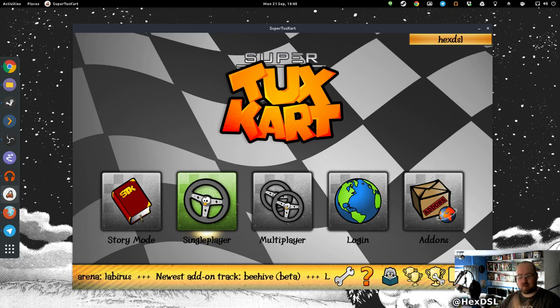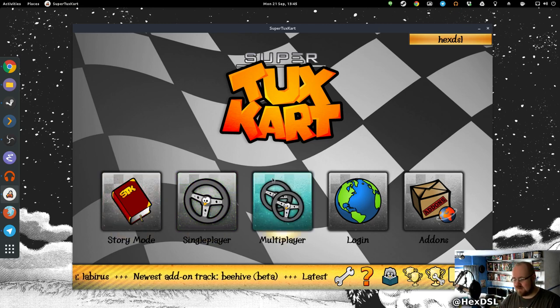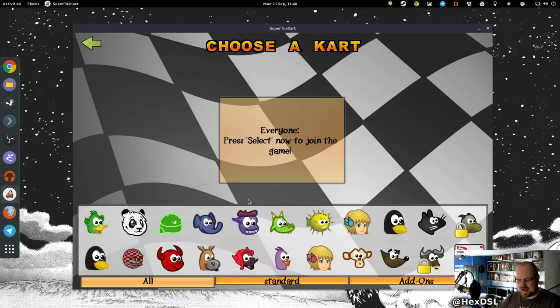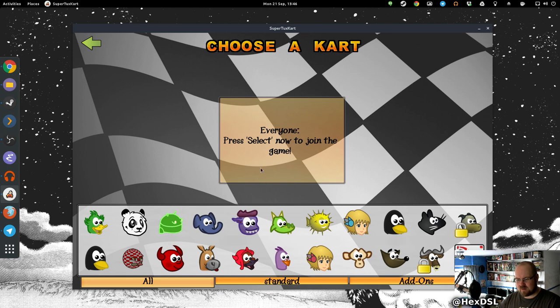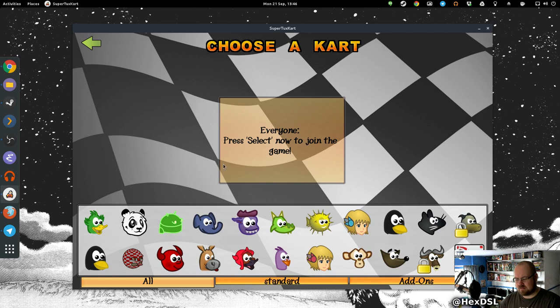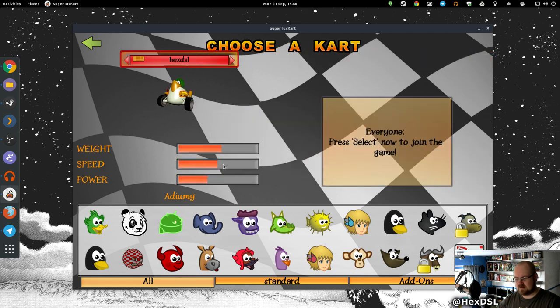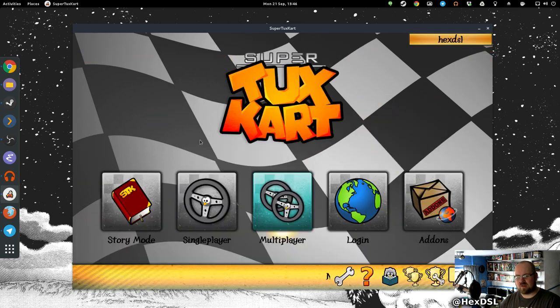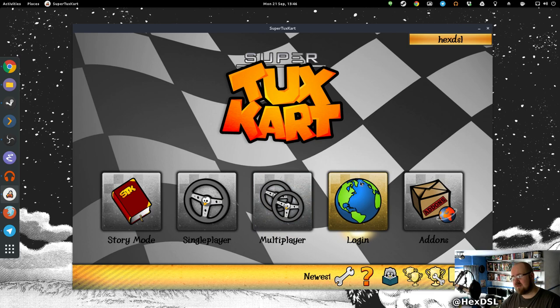I haven't played multiplayer. Should we see if we can get anyone to play? Everyone press Enter now to join the game. Okay, so it's not online multiplayer, it's local multiplayer.